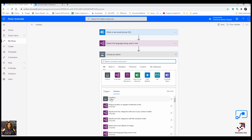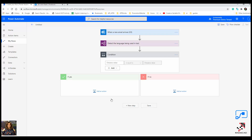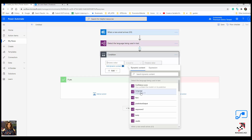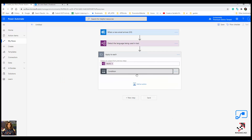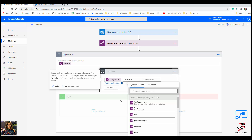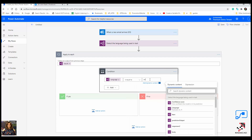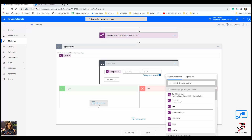In the next step, I'm going to use a controller — an if-then-else controller — that will check the language. If the language is equal to English, for example 'EN' or 'EN-US,' and the answer is yes, that means we don't need to translate it, so we'll just forward it.